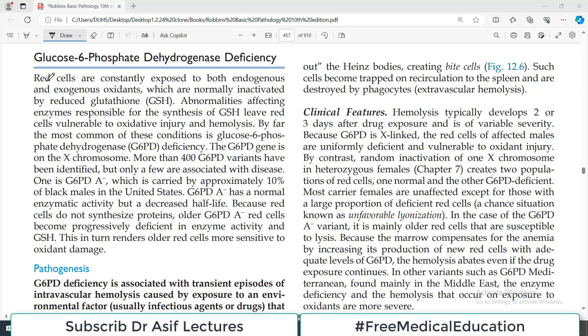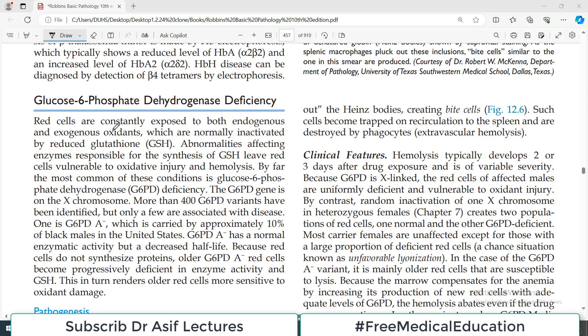Hello everyone and welcome back to this playlist of pathology, which we are doing from Robbins. Today we are going to discuss a very common cause of anemia which is G6PD deficiency — glucose-6-phosphate dehydrogenase deficiency. In this anemia, the red blood cells are going to rupture, and therefore it is one of the types of hemolytic anemias.